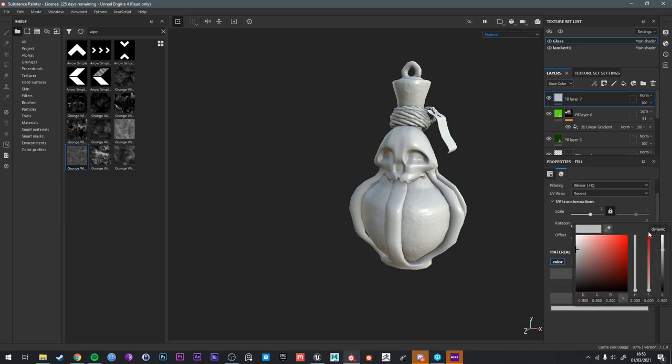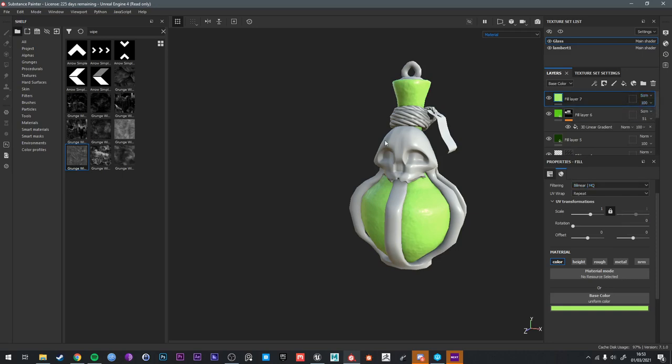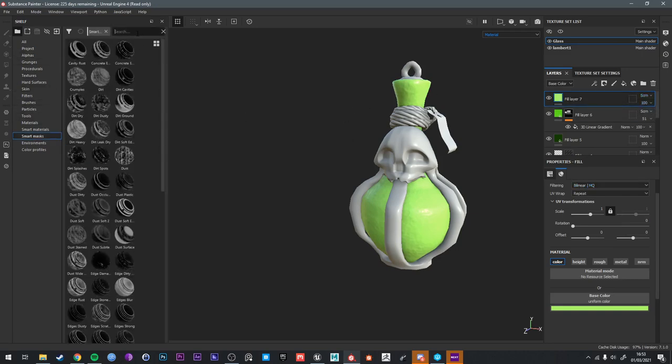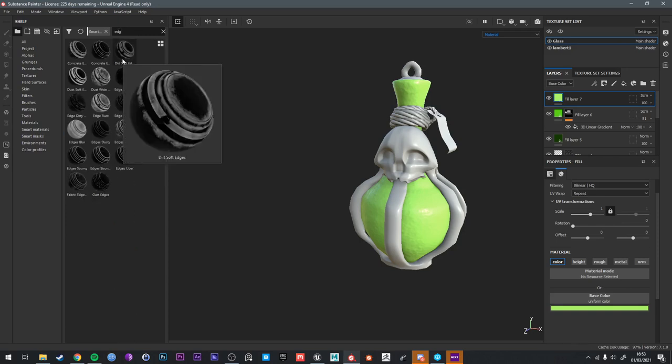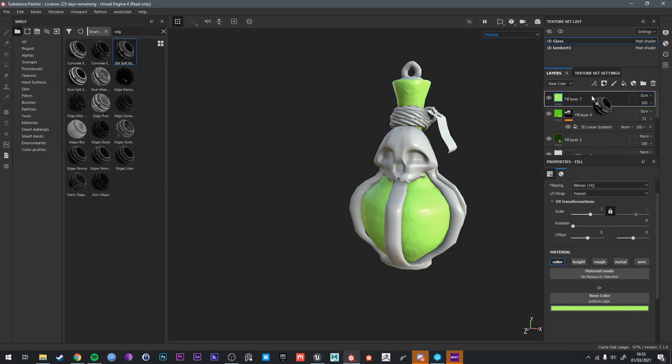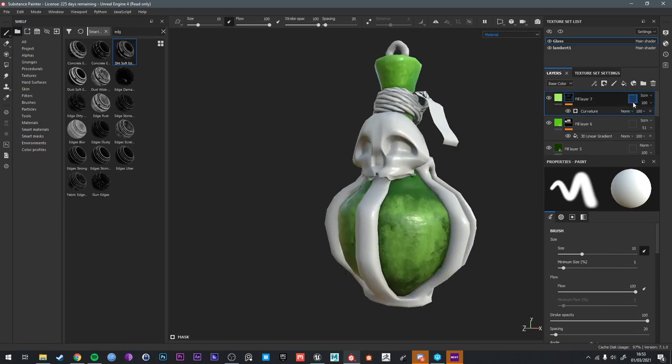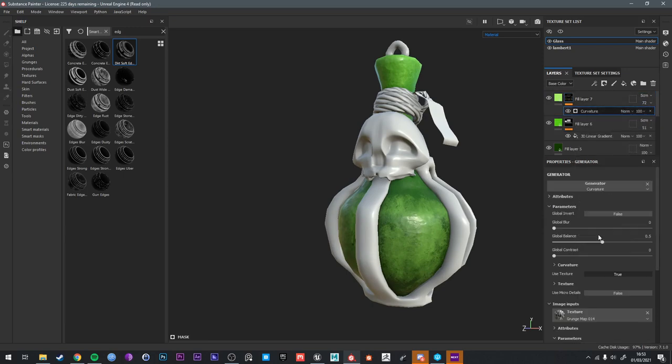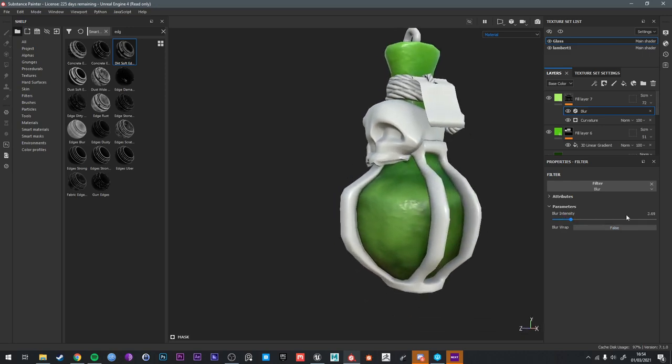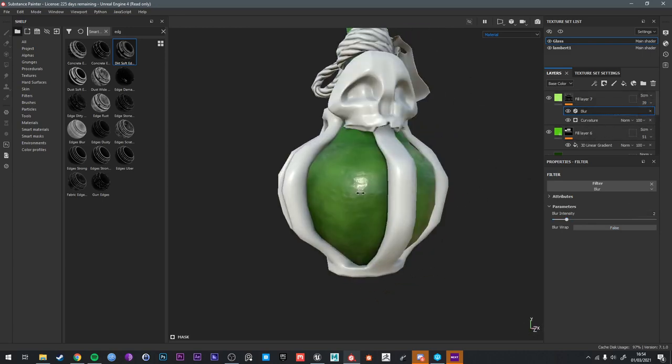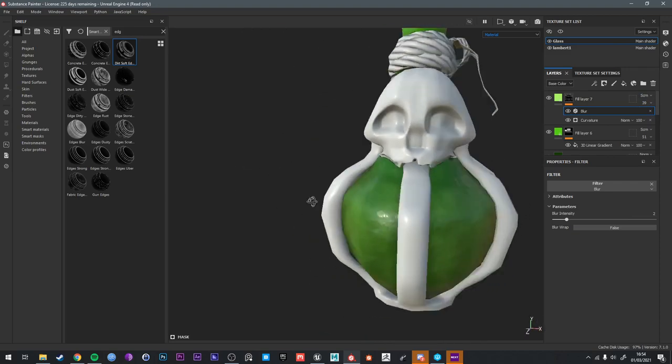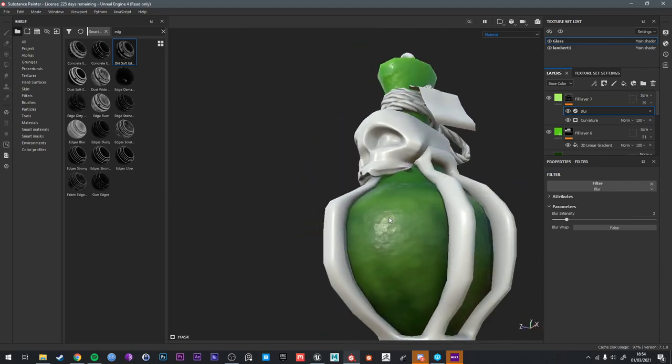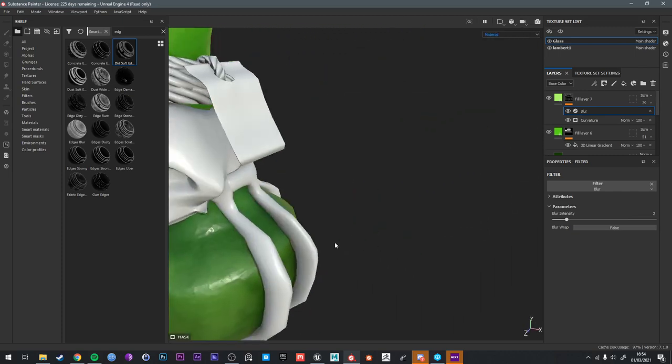Going to add a lighter green fill layer, a bit more yellow. Also on maybe overlay. Now let's go to screen again. And then I'm going to pick from the smart masks some kind of edge. I think there's an edge. Dirt soft edges. That probably work really well. So now we have this green look on top of everything. And we're just going to grab the mask, add a filter, add a blur. It's starting to get some nice surface color variation.